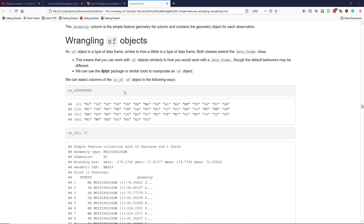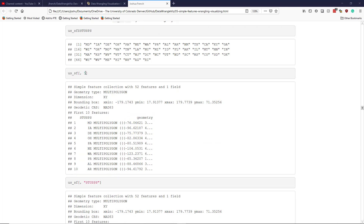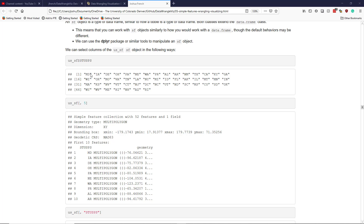Let's say we want to select some columns of a simple feature object. We have the us_SF simple feature object. If we want to access the stusps column, we can use the dollar sign operator to access that column and see all the different state abbreviations. That same column is the fifth column, so we can use square bracket notation leaving the row position blank and putting five for the fifth column. Notice that we retain the geometry objects when subsetting this way.